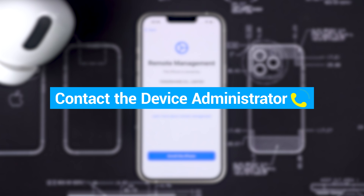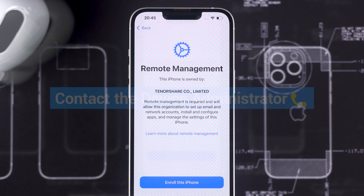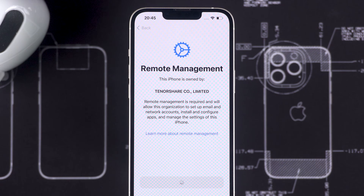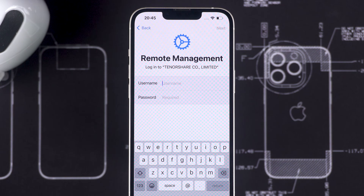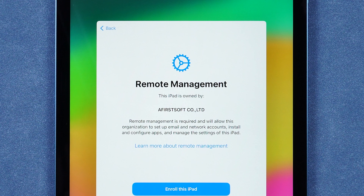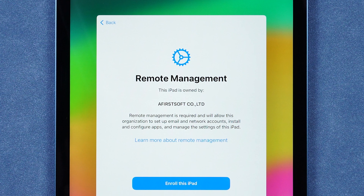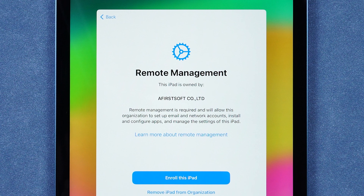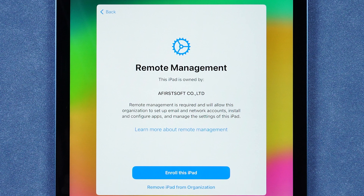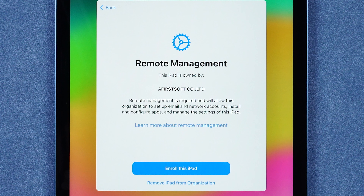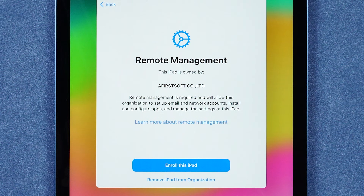Contacting the device administrator is the easiest method. Requesting the administrator to remove the MDM configuration profile will successfully remove MDM, but if you cannot reach the administrator, then you need to remove the MDM configuration profile yourself.